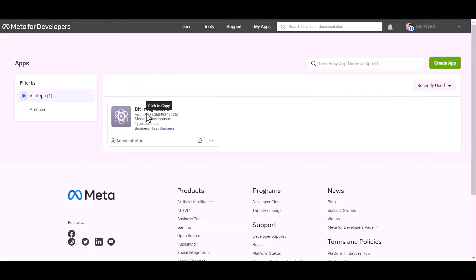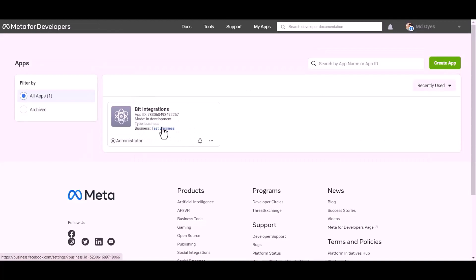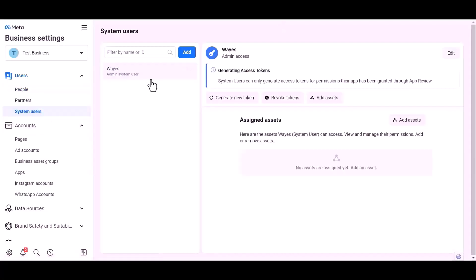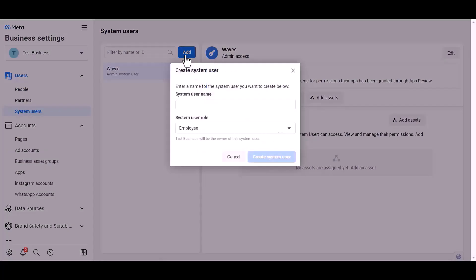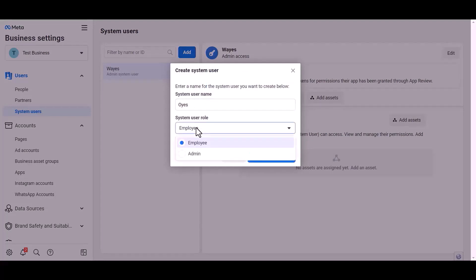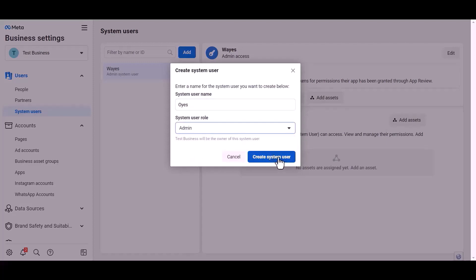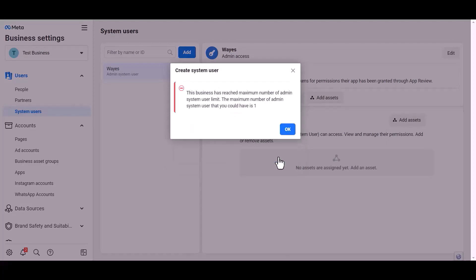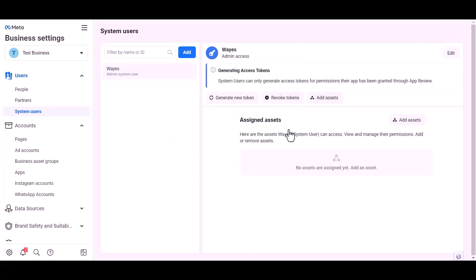For permanent access token, go to Meta developer dashboard. Click over the test business. System user add. Give here a meaningful username. Set user rule. Create system user.